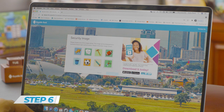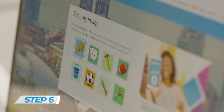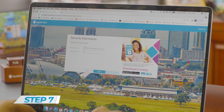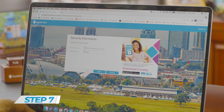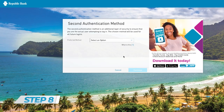Step 6: Choose your security image. You will see this every time you log in. Step 7: Create your secret question and answer.